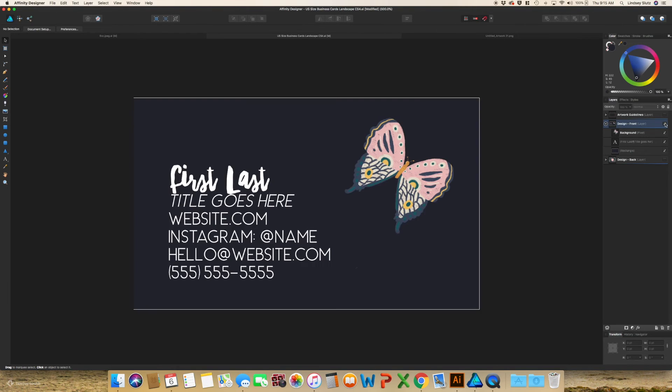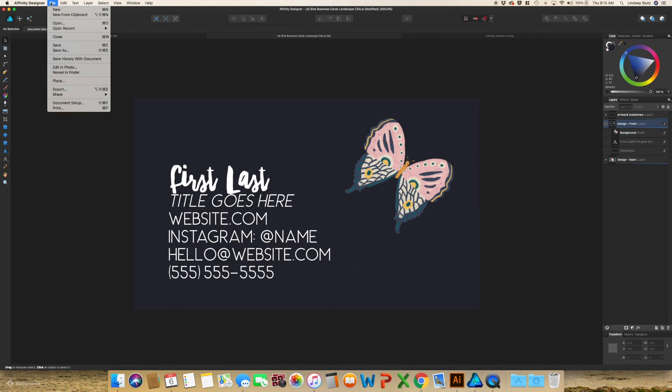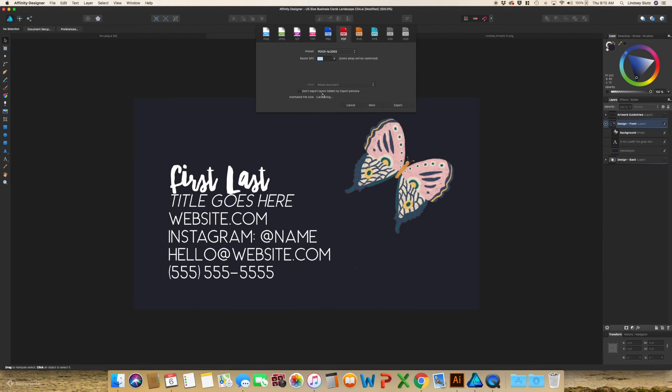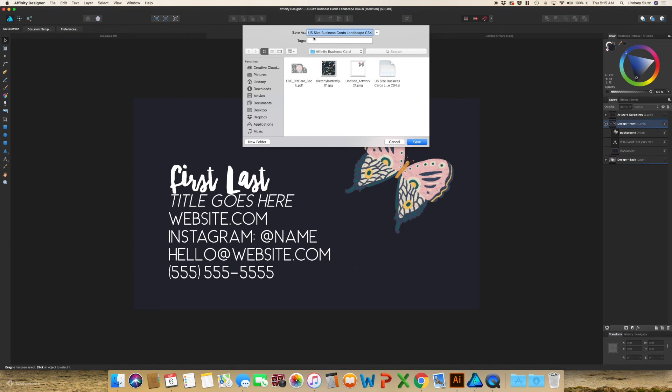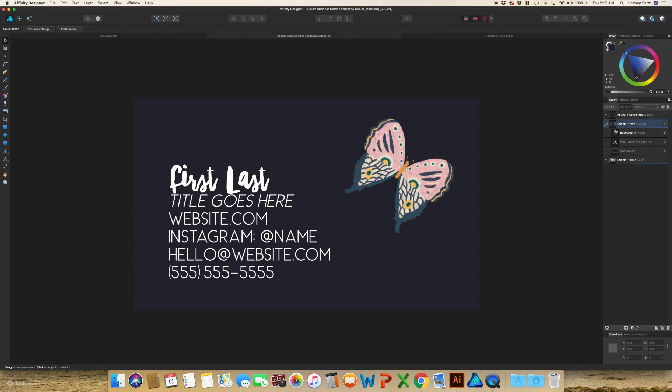And select the back, then select the front, do the exact same thing. Export. It should keep the exact same settings. So export. And you have successfully made business cards that are ready for print.